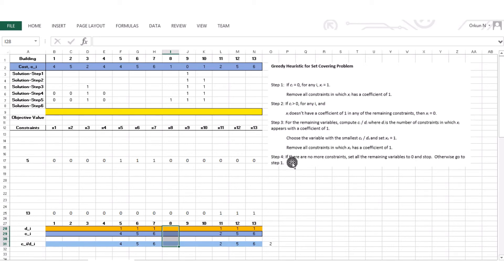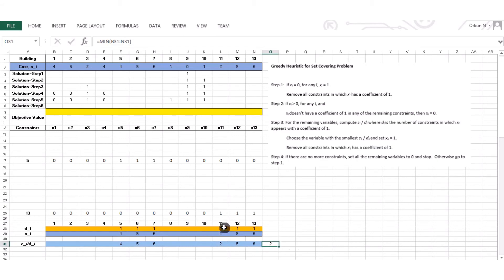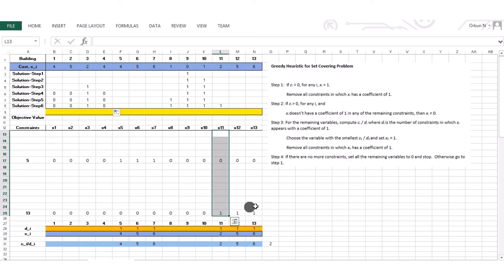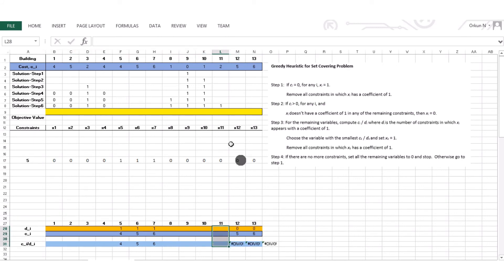Step 4 doesn't apply — we still have two more constraints. Step 1 and step 2 don't apply either. Step 3: the minimum ci/di is 2, corresponding to x11. So x11 becomes 1. I carry over the previously known values and remove all constraints in which x11 has a coefficient of 1. x11 appears in constraint 13, so constraint 13 is removed. x11 is deleted from the list.